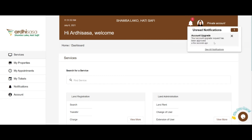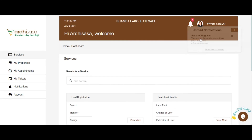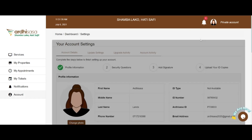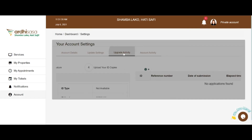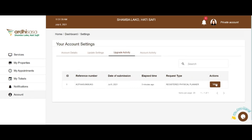In the instance your application is denied, you will be furnished with reasons as to why. Kindly adhere to the remarks and reapply for an account upgrade.